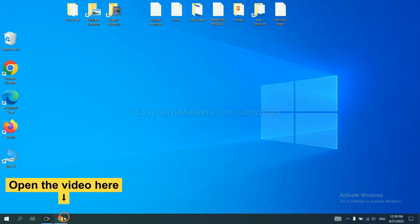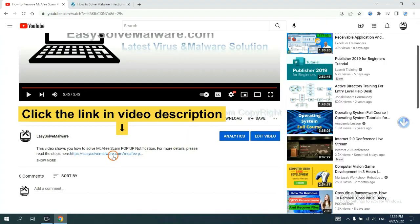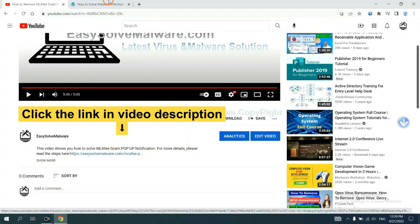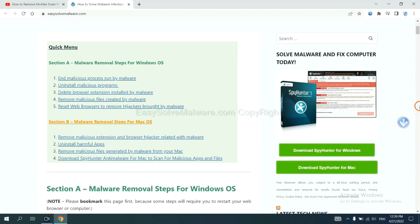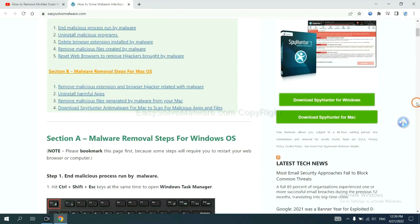Open the video. Click the link at video description and you will get a page. Now you can download SpyHunter here.